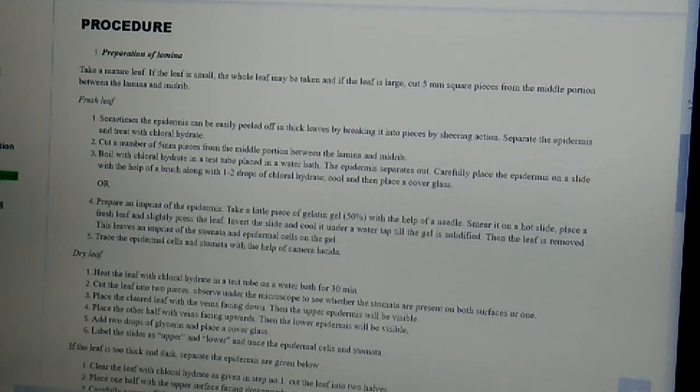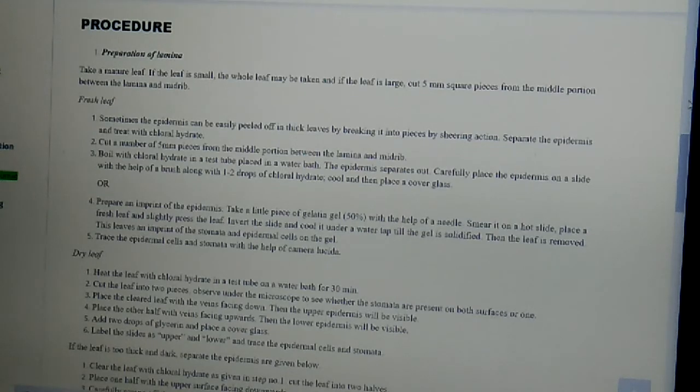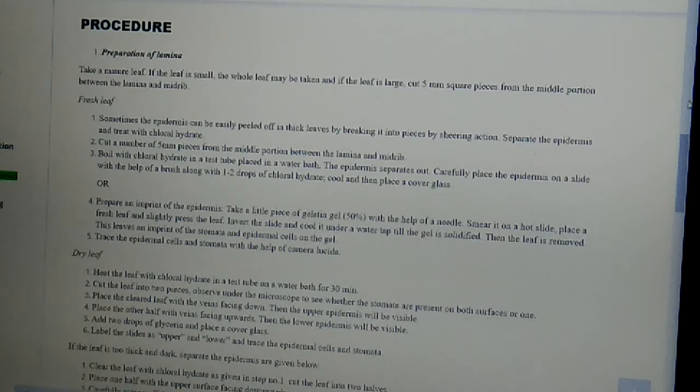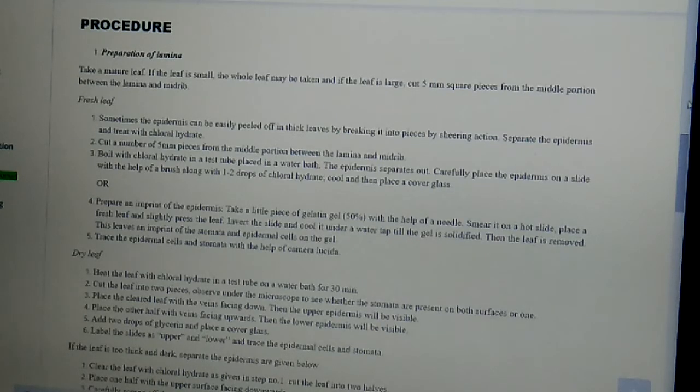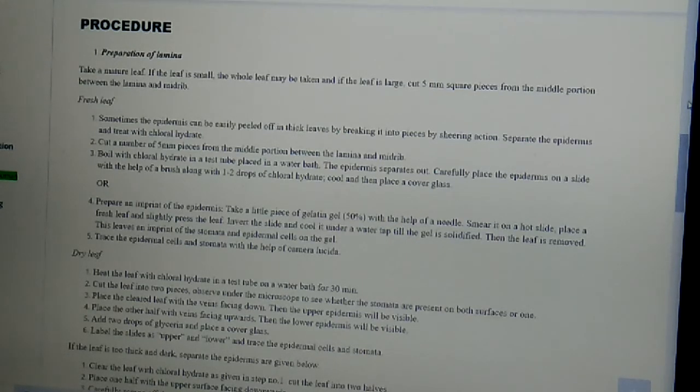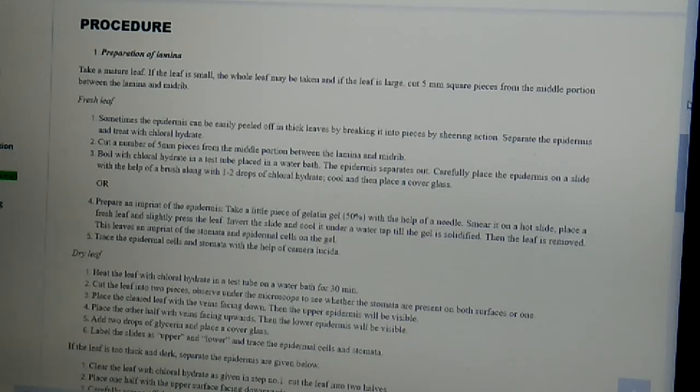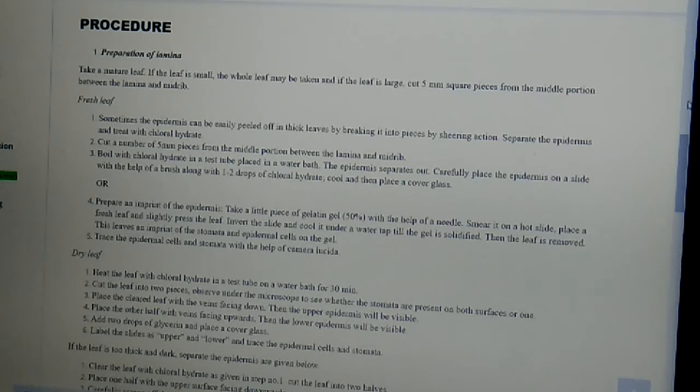Invert the slide and cool it under a water tap till the gel is solidified. Then the leaf is removed. This leaves an imprint of the stomata and epidermal cells on the gel. Then trace the epidermal cells and stomata with the help of camera lucida.